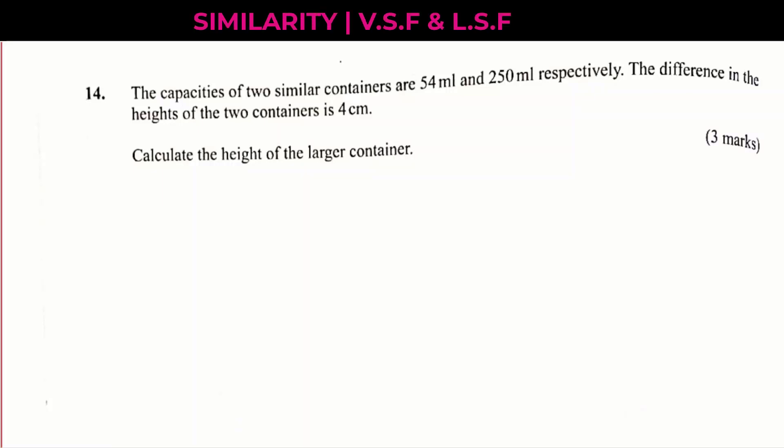Question number 14. The capacities of two similar containers are 54 ml and 250 ml respectively. The difference in the heights of the two containers is 4 centimeters. Calculate the height of the larger container.